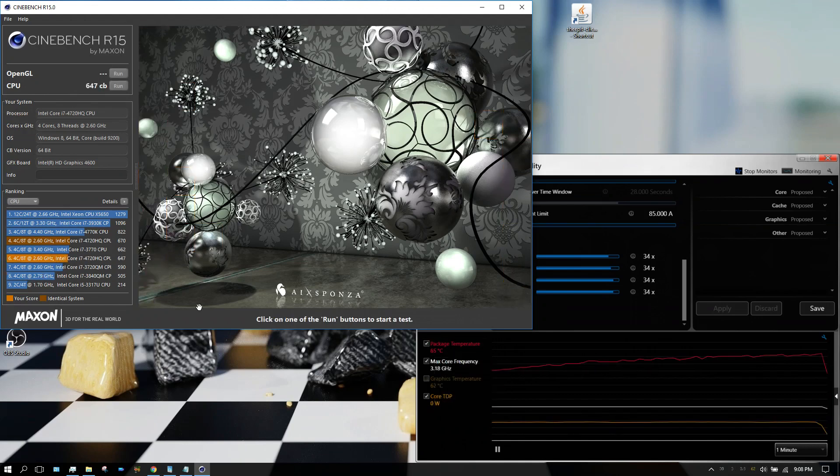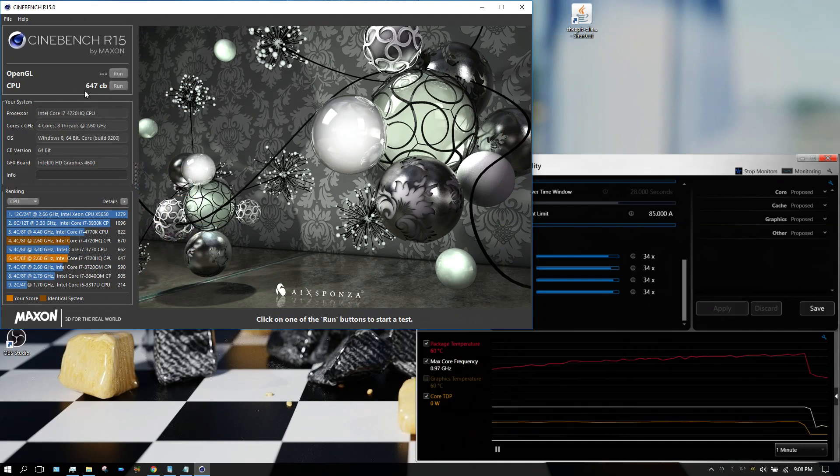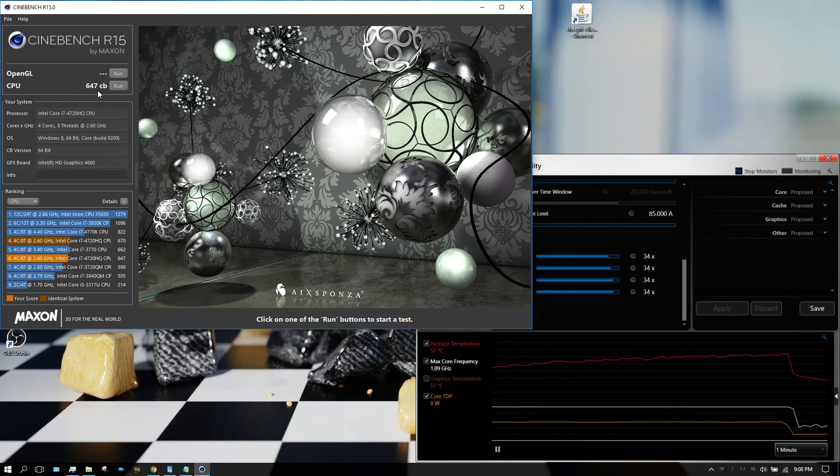All right, that raised it from what was it, 496 up to 647. So a 647 Cinebench score on a $500 laptop. In my opinion, not that bad.